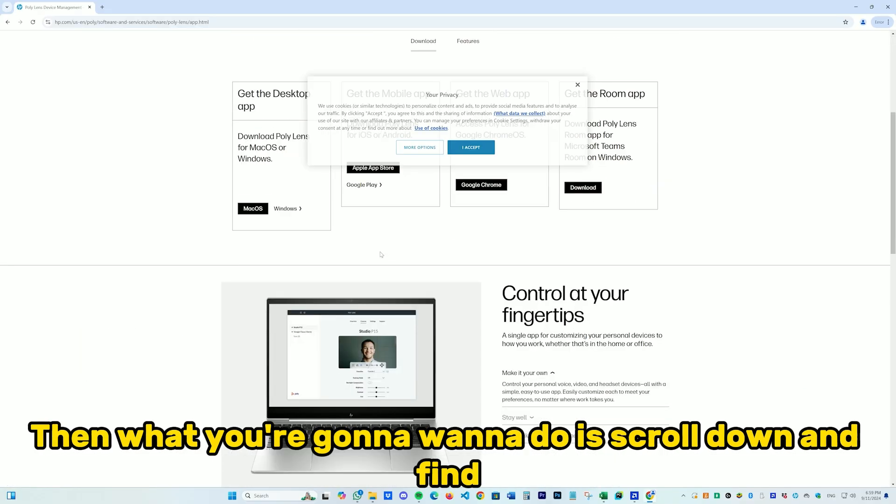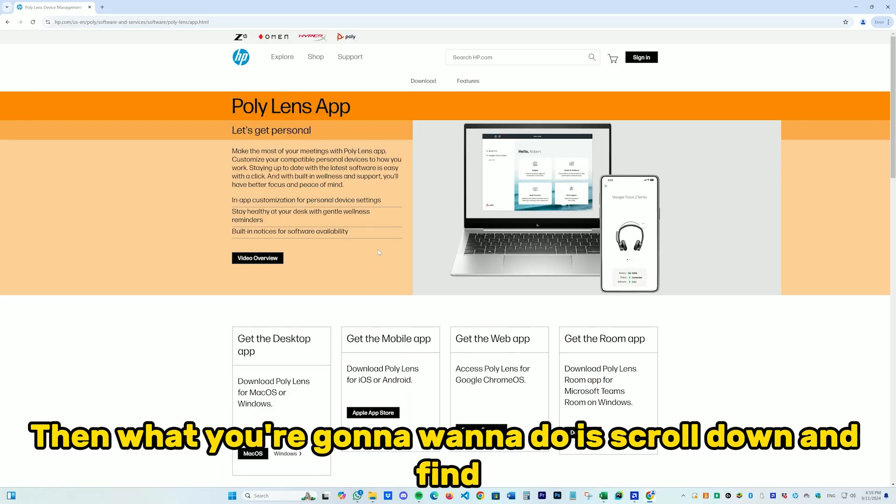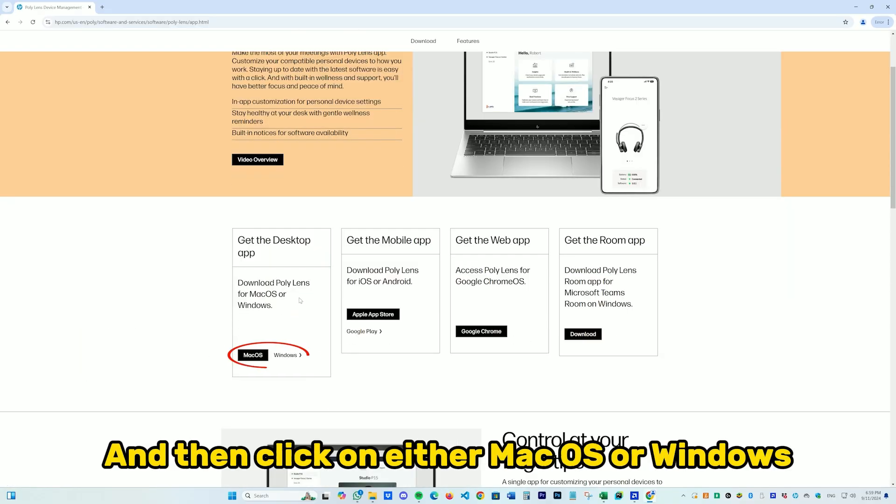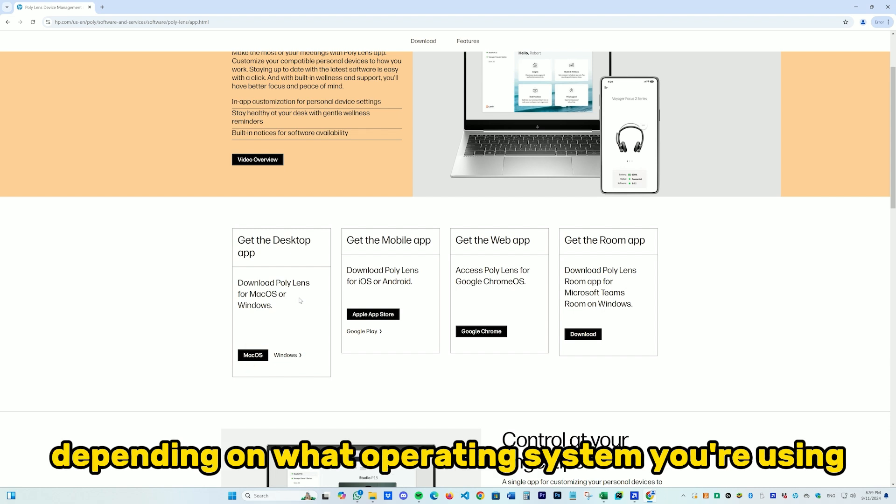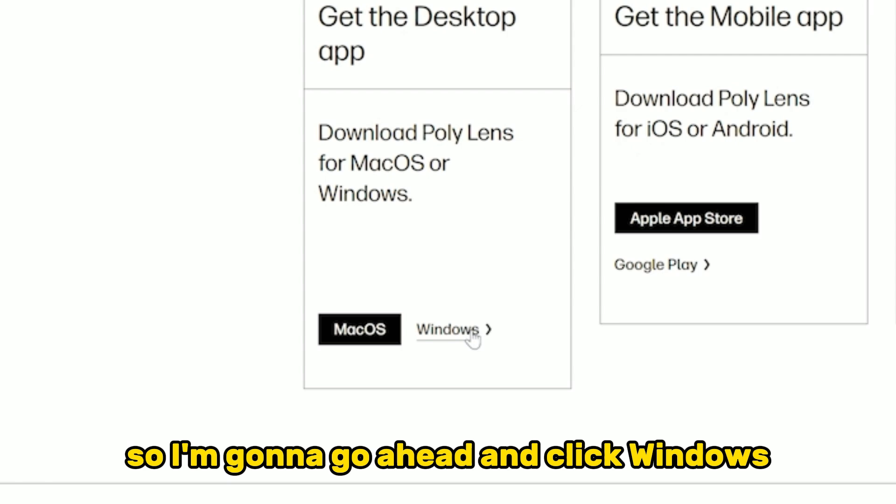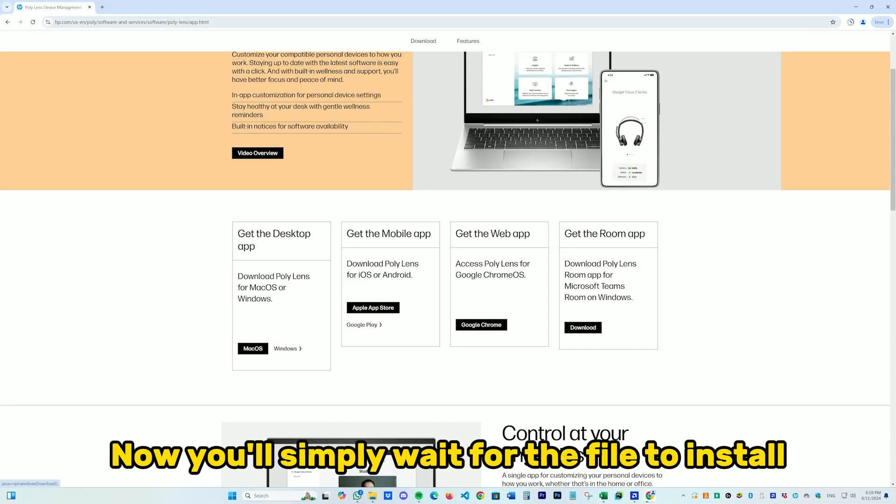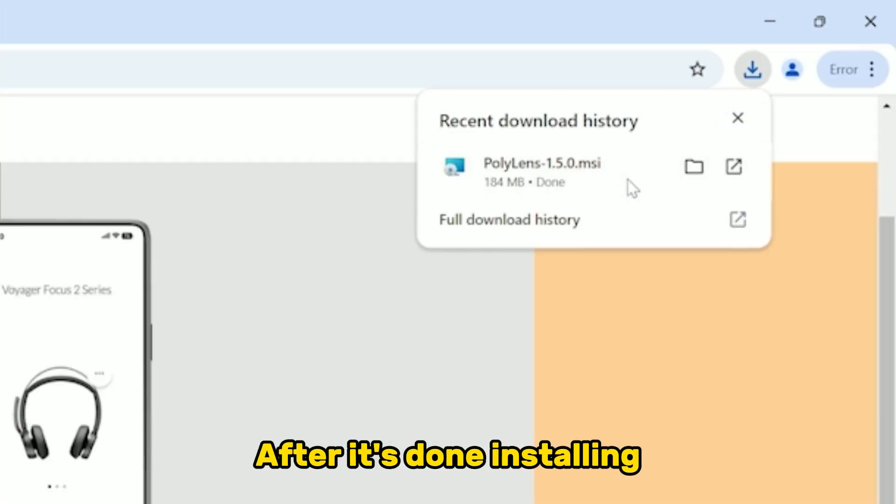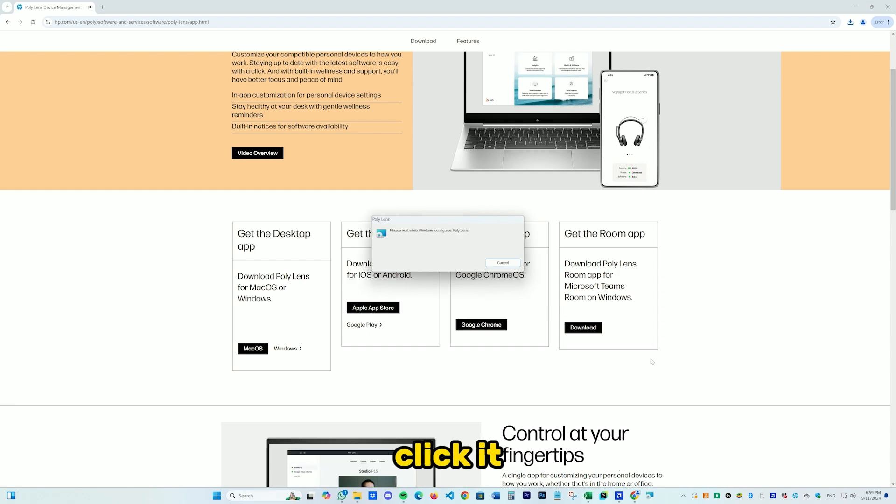Scroll down and find Get the Desktop App, then click on either macOS or Windows depending on your operating system. For me it's Windows, so I'm going to click Windows.